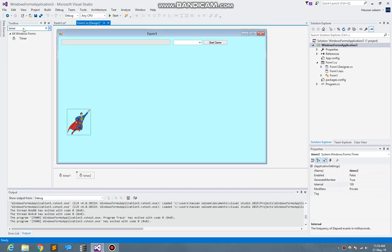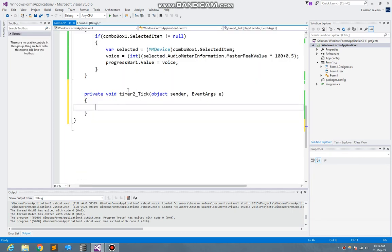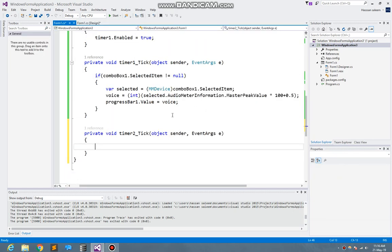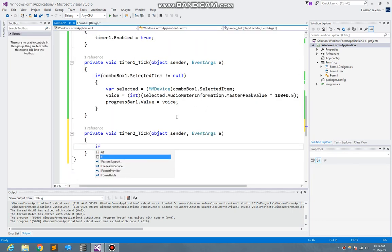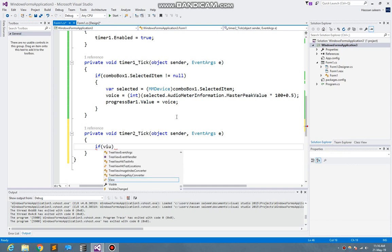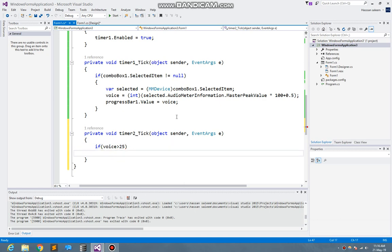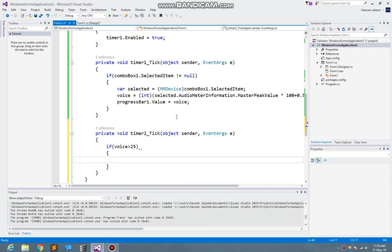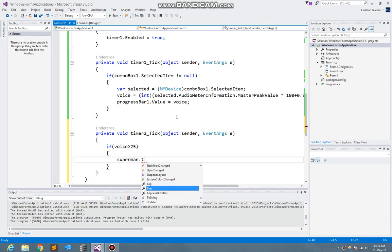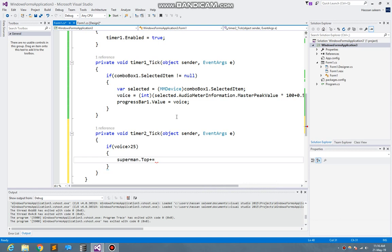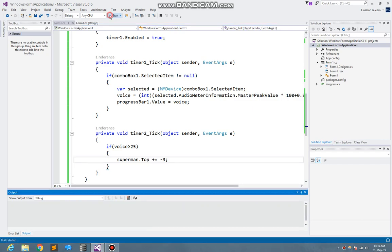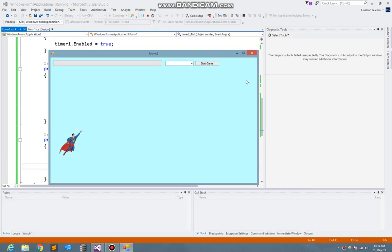Now what I need to do, I make one another timer for that particular thing. Here I write if the voice is greater than 25, then superman dot top plus is equal to minus three.